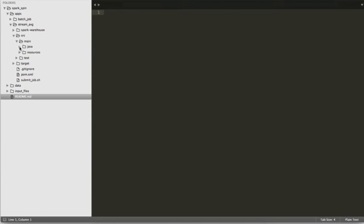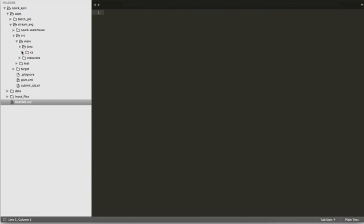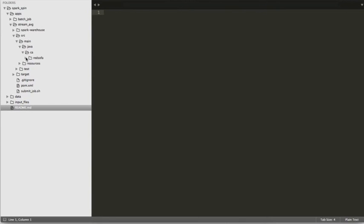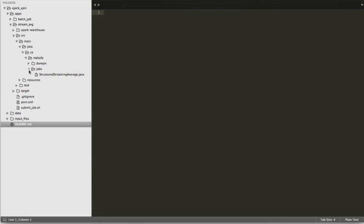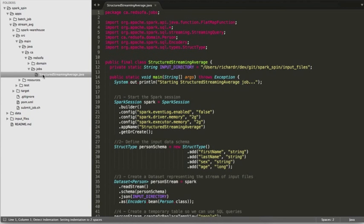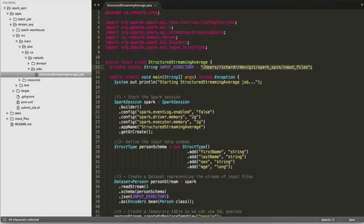Now let's look at a Spark streaming example. A class for a job is called Structured Streaming Average. We're monitoring a directory for input file changes.